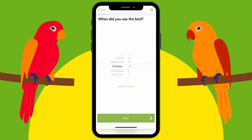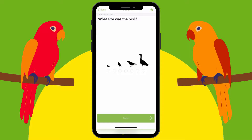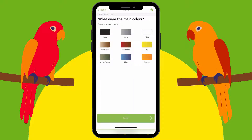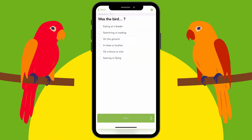With current location selected, it knows I'm in McAllen. When did you see the bird? We'll pretend we saw it today, October 1st. Now it's asking what size the bird is. The one I'm going to use as an example is a hummingbird I saw the other day, so I'll go with the smallest size. The colors it had were mostly green and gray, and when I saw it, the bird was on a wire.